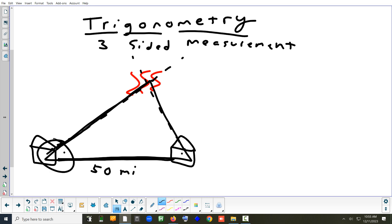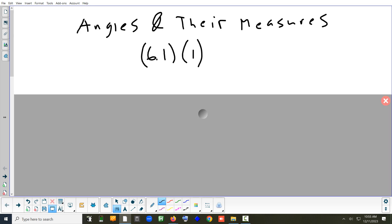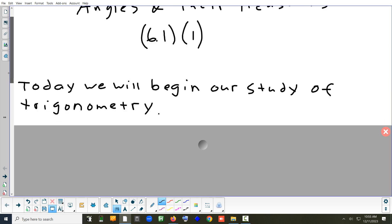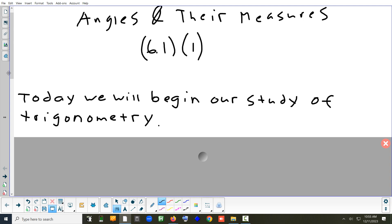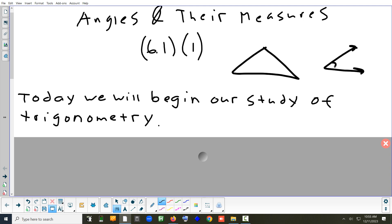We're going to talk about the most basic things we can do in trig — just angles. What's an angle? How do we measure it? Different words to describe angles based on their size. When you talk about an angle, there are really two different ways to think about it: inside of a shape, or off to the side by itself. Whether you're talking about this or that, they're both angles.